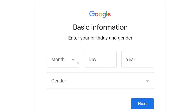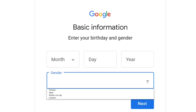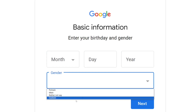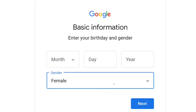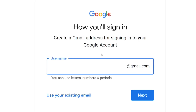After that, you have to put in your date of birth — that is the date, the month, and the year. Then select your gender: if you are male or female, select that one. Then come here and click on next.